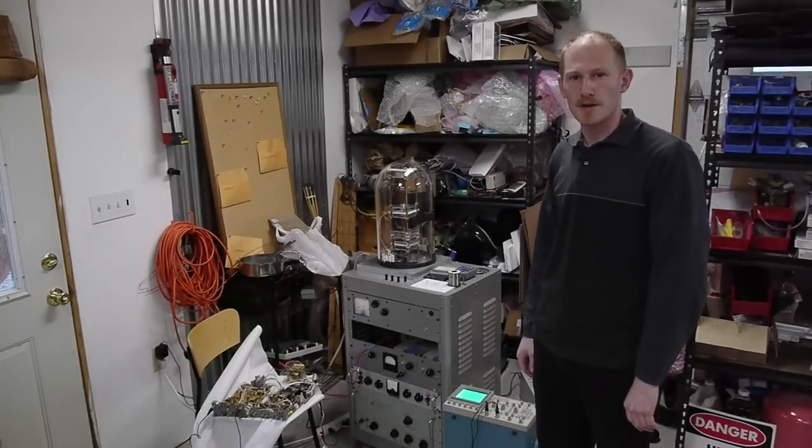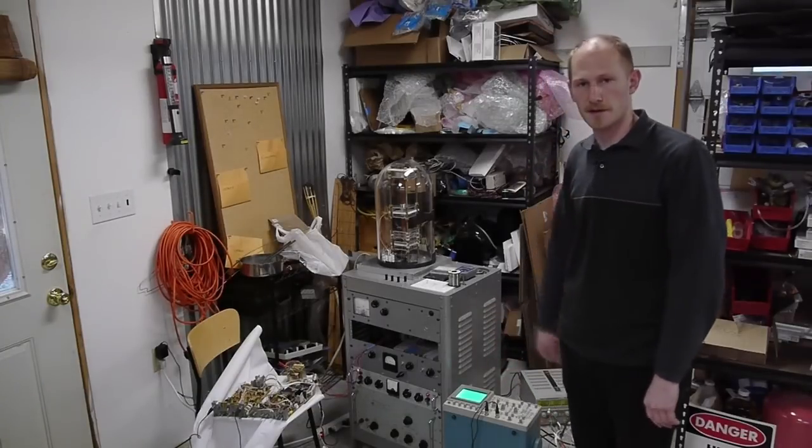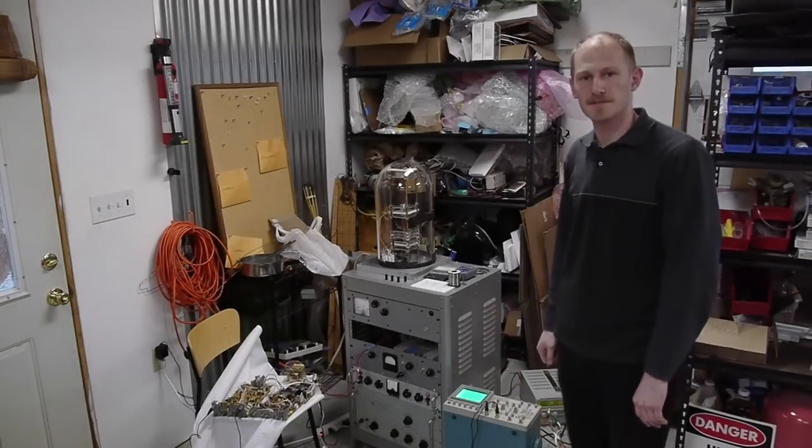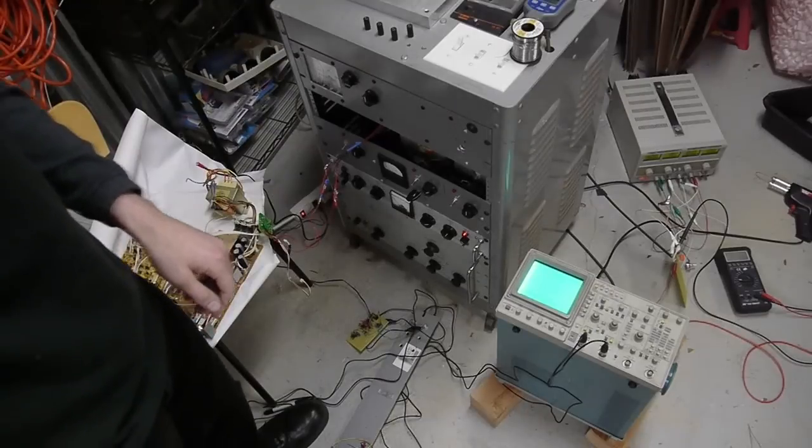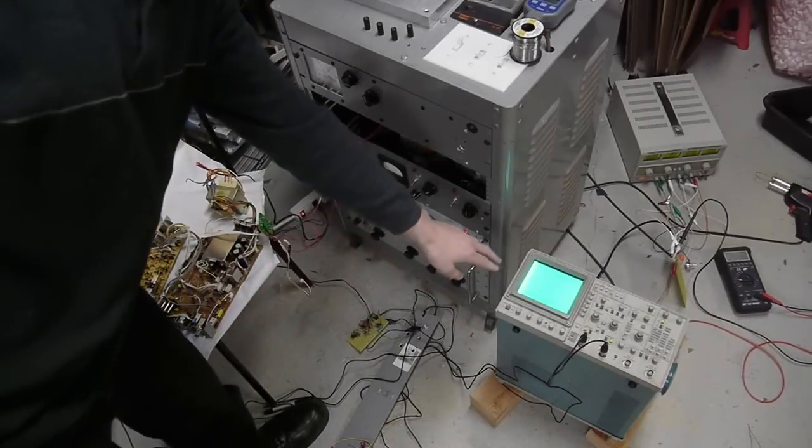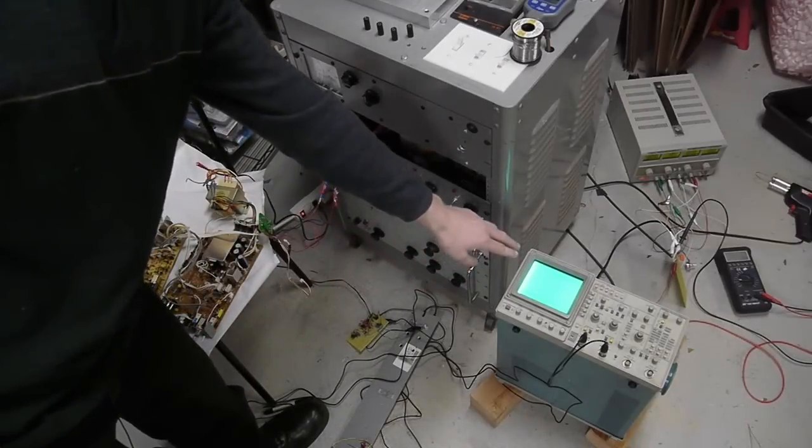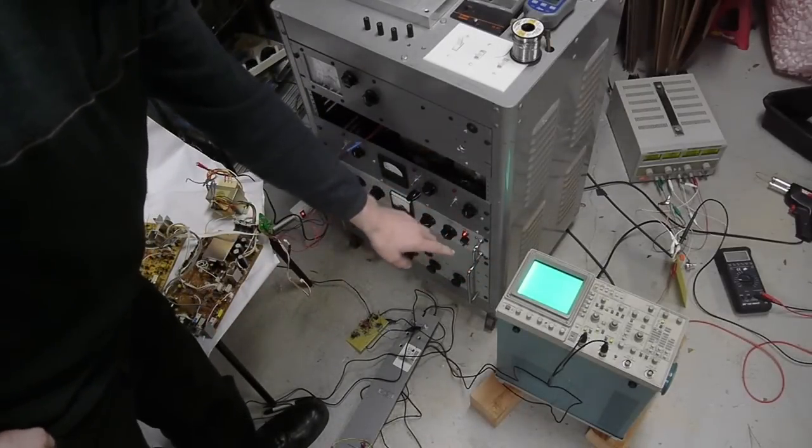Let me move the camera in and show you what I've got hooked up today. Okay, so here's my Tektronix 2246 analog oscilloscope.